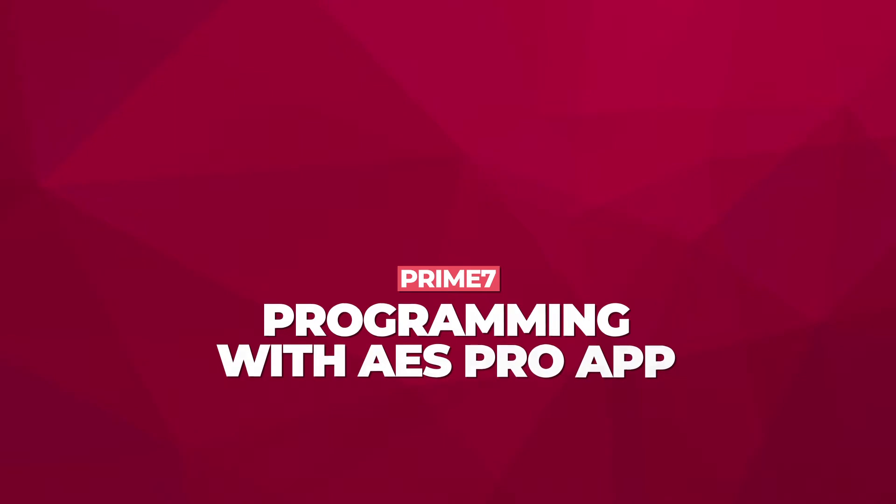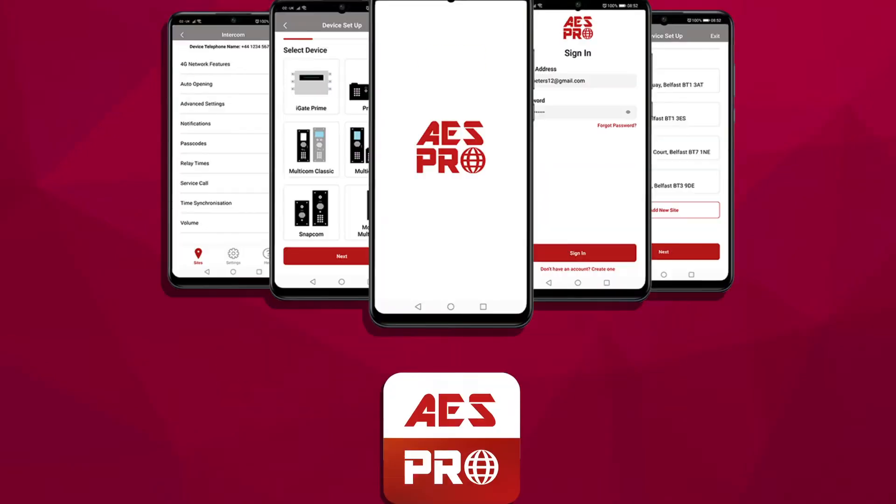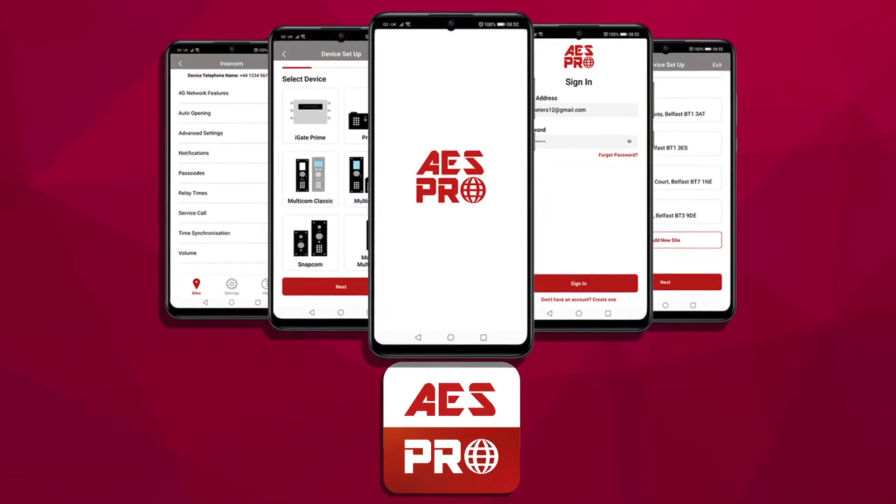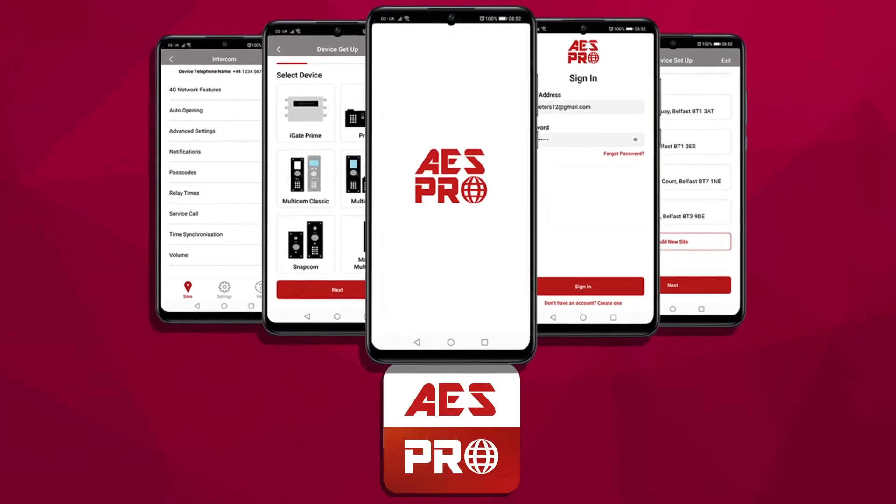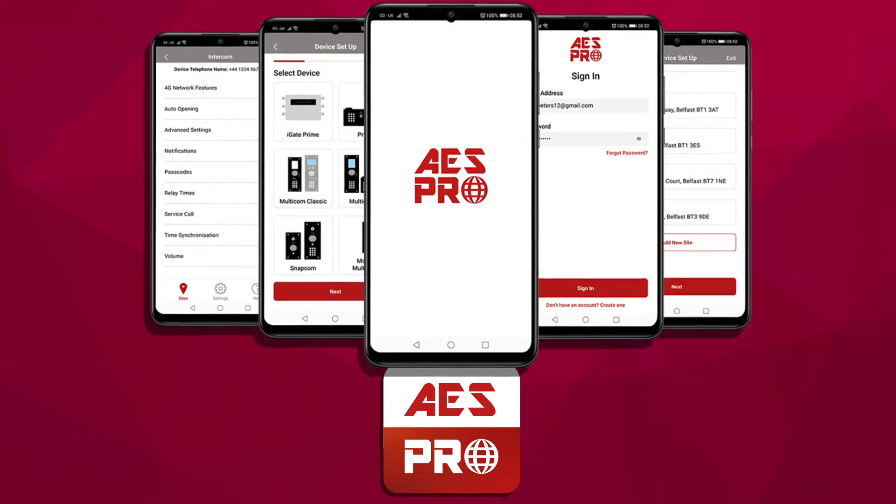Hi, I'm Michael from AES and in this video we'll be covering the initial programming of the Prime 7 GSM intercom using the AES Pro app.